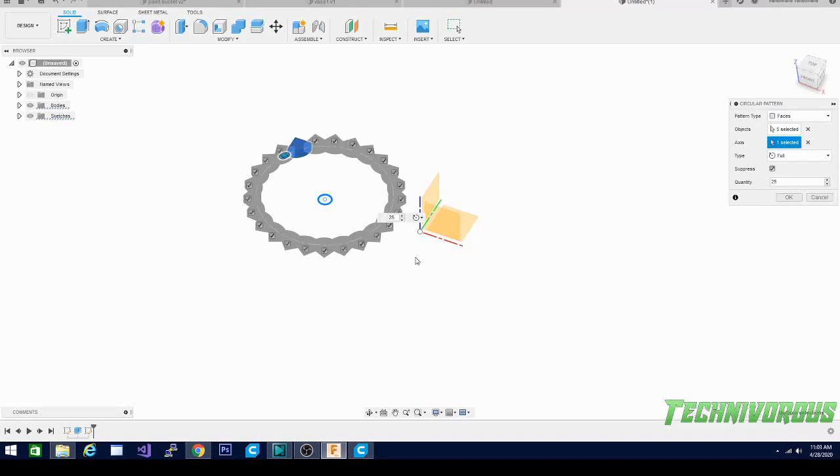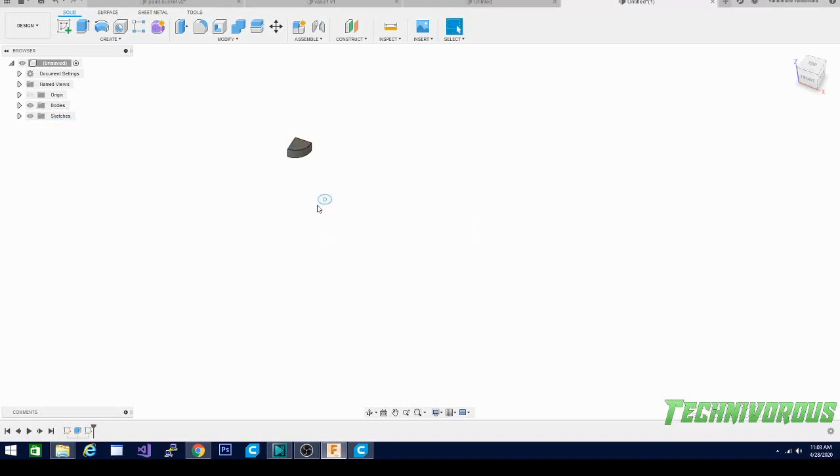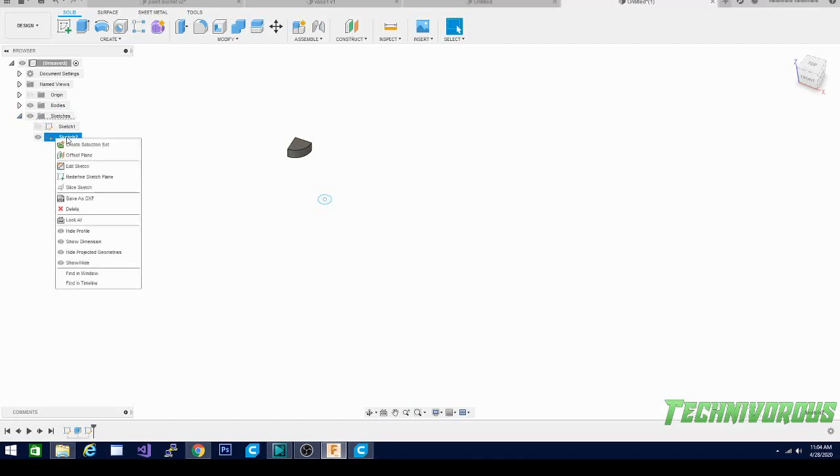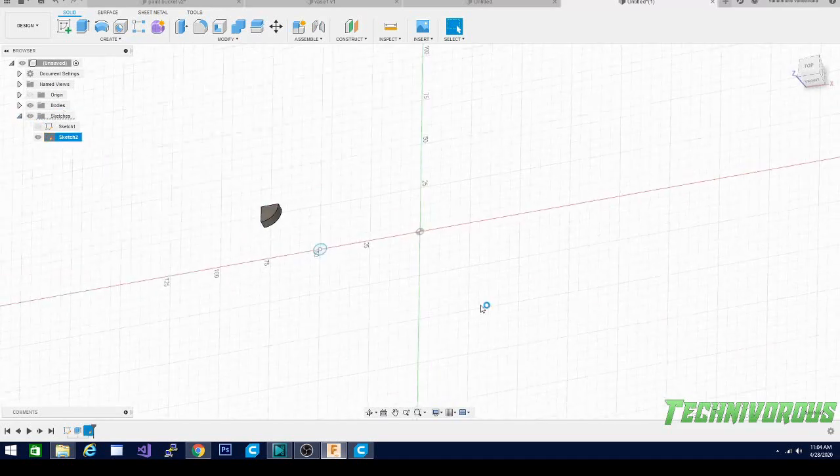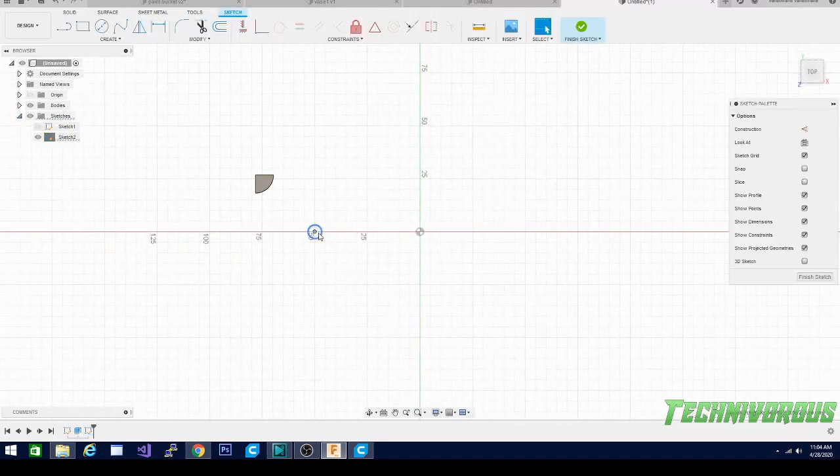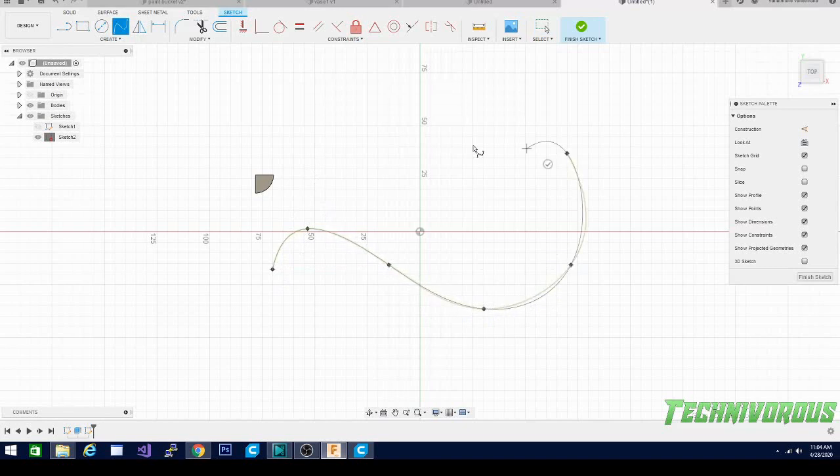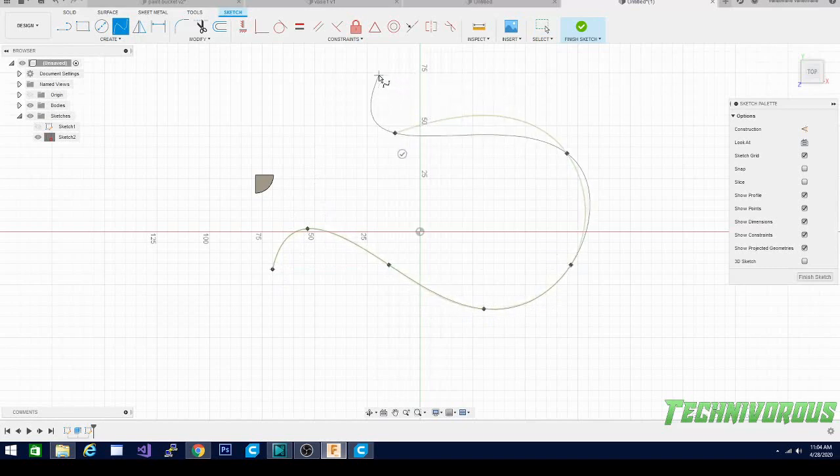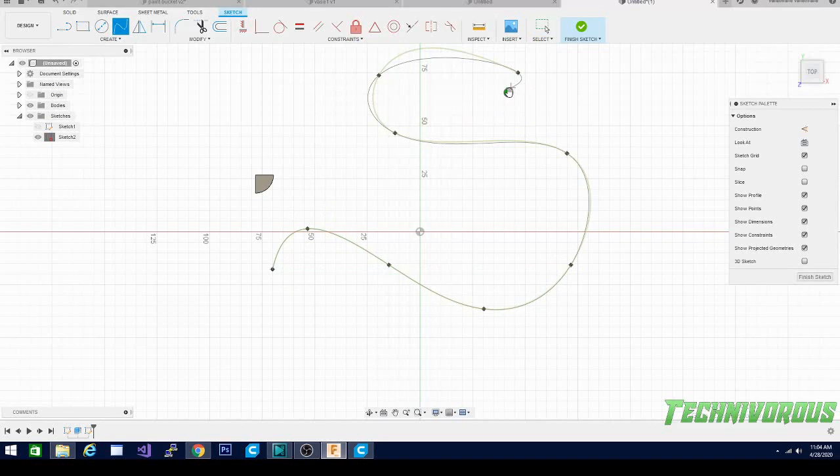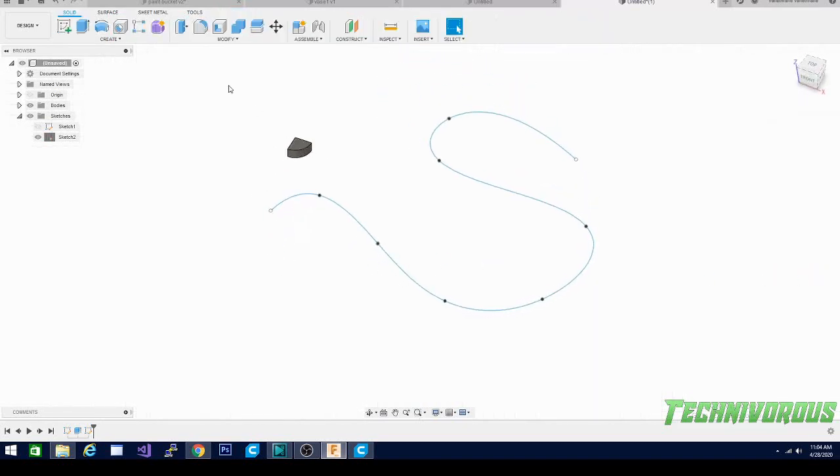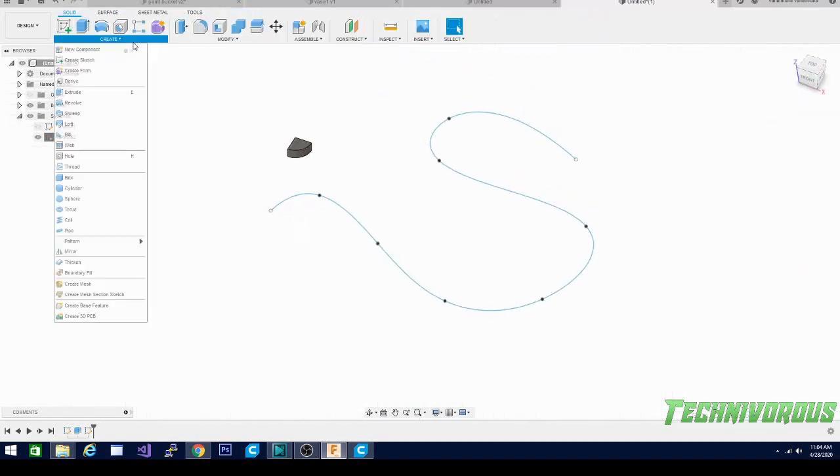Okay so we're going to cancel, we're not going to use the circular pattern. Let's go back in and edit this sketch real quick because we're going to use something else. I'm going to delete this circle entirely and I'm going to create a spline. Now the shape of the spline does not matter, I'm doing this strictly for demonstration's sake. We're going to finish that sketch as well.